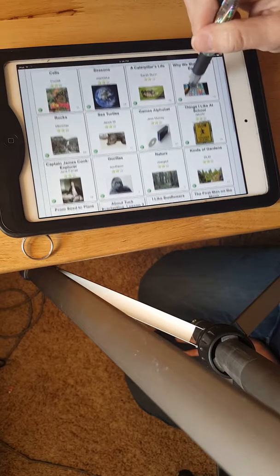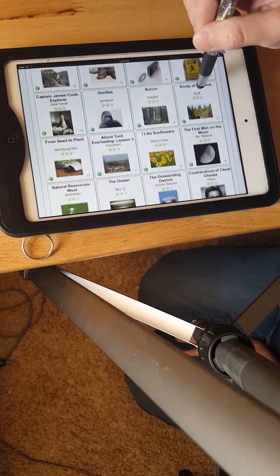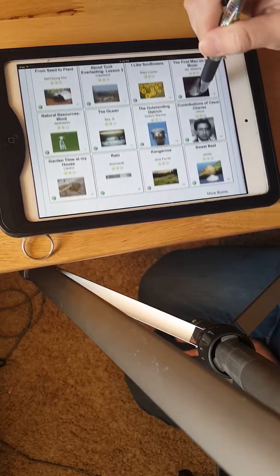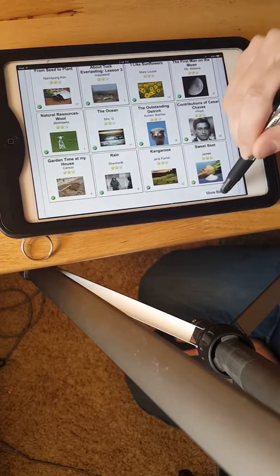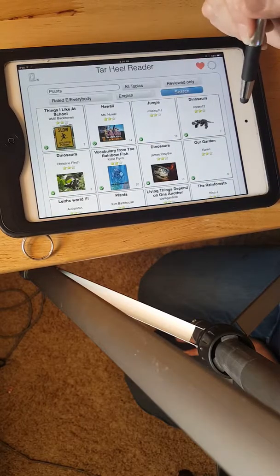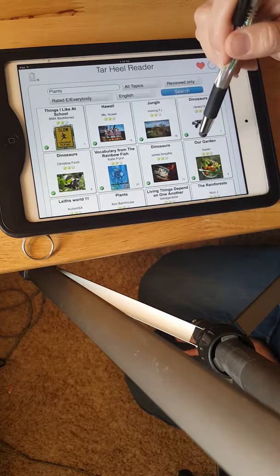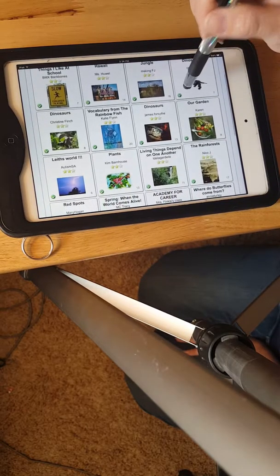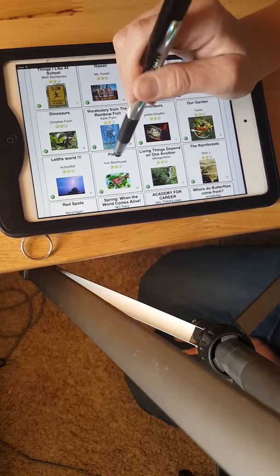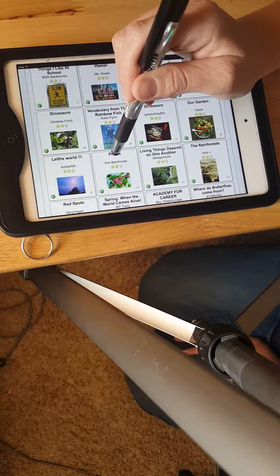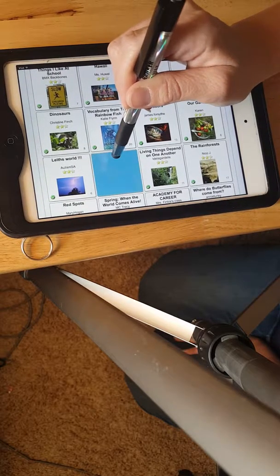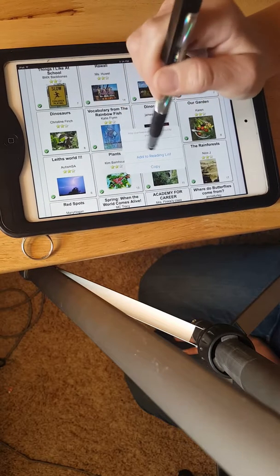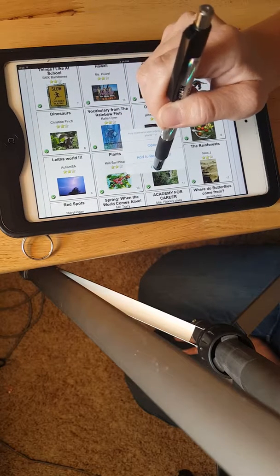And it's important that you kind of review whatever you decide and make sure that it pertains to the curriculum and is teaching the things that you want it to teach. And I've already reviewed this and I think it's a great book on plants so I'm going to hold down the title and it will say open, add to reading list, and copy. We're going to copy it.